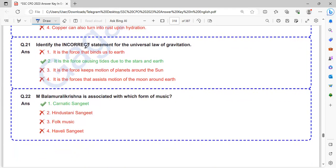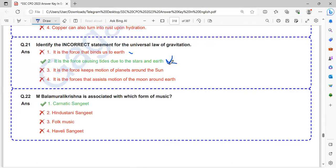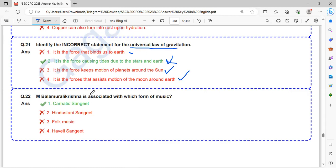Identify the incorrect statement for the universal law of gravitation. It is the force that binds us to Earth - correct. It is the force causing tides due to stars and Earth - no, this is wrong. It is the force that keeps motion of planets around the Sun - yes, correct. It is the force that assists motion of the Moon around Earth - yes, correct. So it is the force causing the tides due to stars and Earth is wrong.